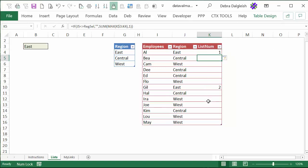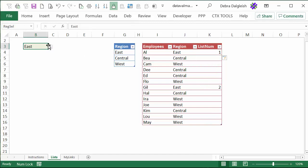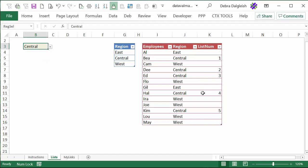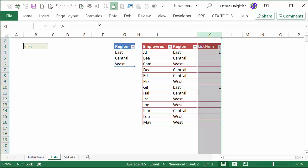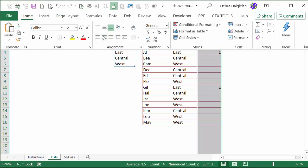Now it's filled down automatically, and you can see the 1 here and the 2. And if I change this to Central, there are five people there so it's numbering them. I'll go back to East. Just to make these easier to see, I'm going to center that column.